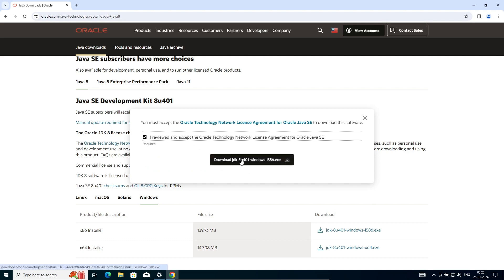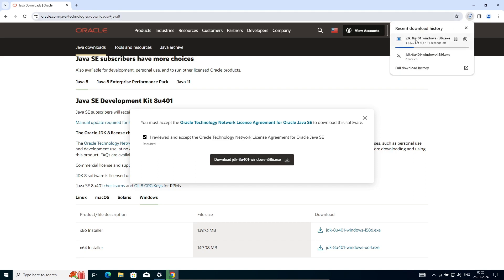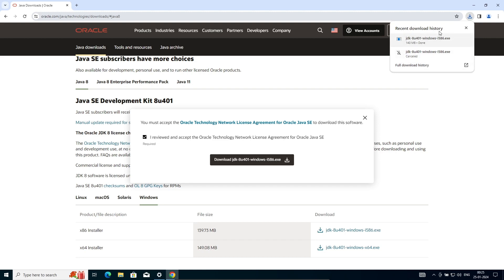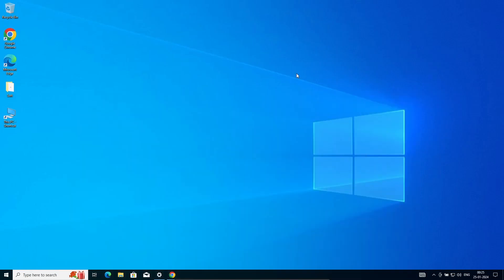Click on Download. The file is now downloading — this is the x86 32-bit Java JDK for 32-bit operating system. Once that's done, click on the exe file.